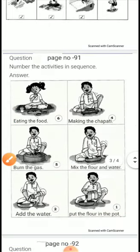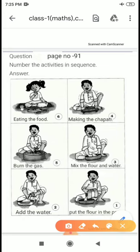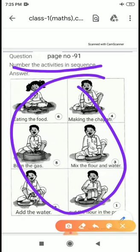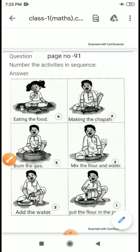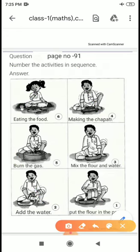This is page number 91. This page asks you to number the activities in sequence. Here we have some activities which we have to arrange in order — which comes first, which comes second, and which comes last. This is about making chapati. First of all, what do we need? We need wheat flour.